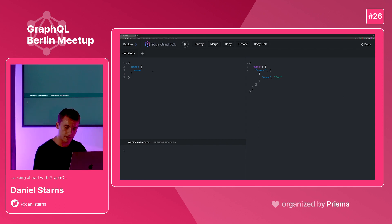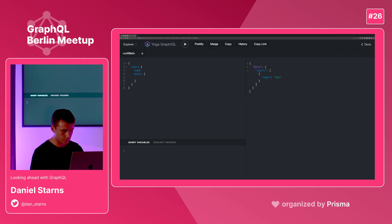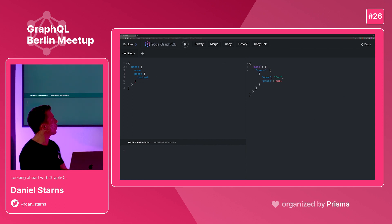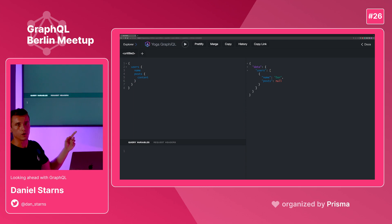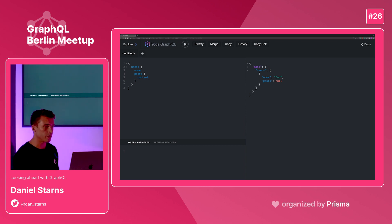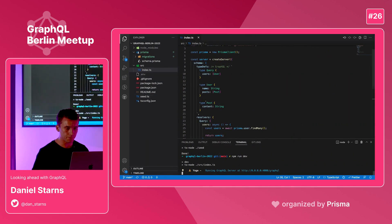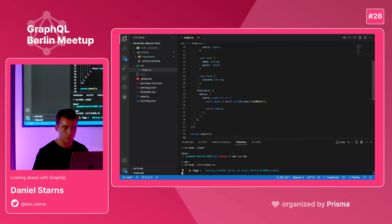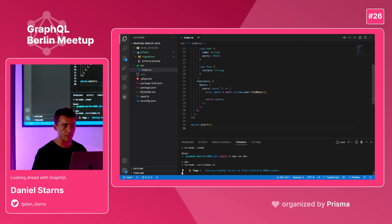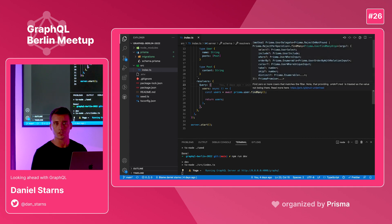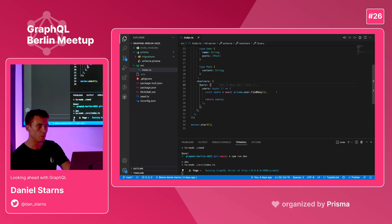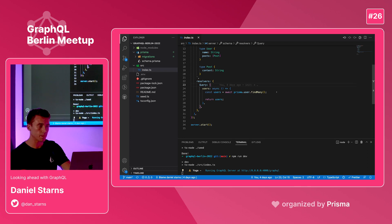But what you'll notice is that now if I query for the posts inside of that user and ask for the content, you'll notice that the post is actually null. We haven't resolved posts at all yet. If we go back to the code, you'll see that in the query for users I'm asking for find many. That's just going to return all of the user records without any of the relations there.